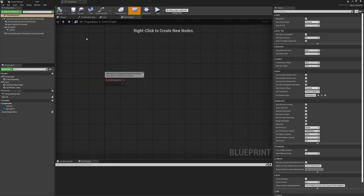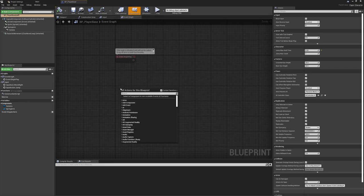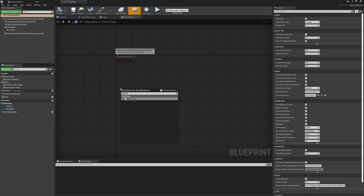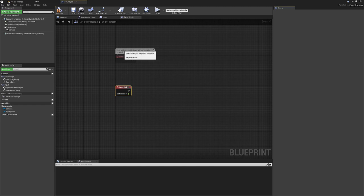Back inside bp_player_base, we want the event tick. Where possible we want to avoid the event tick calling a lot of functions constantly, but for animation and checking certain states we want pretty much constant updates for immediate feedback. This is lightweight enough that it won't add any real performance burden.